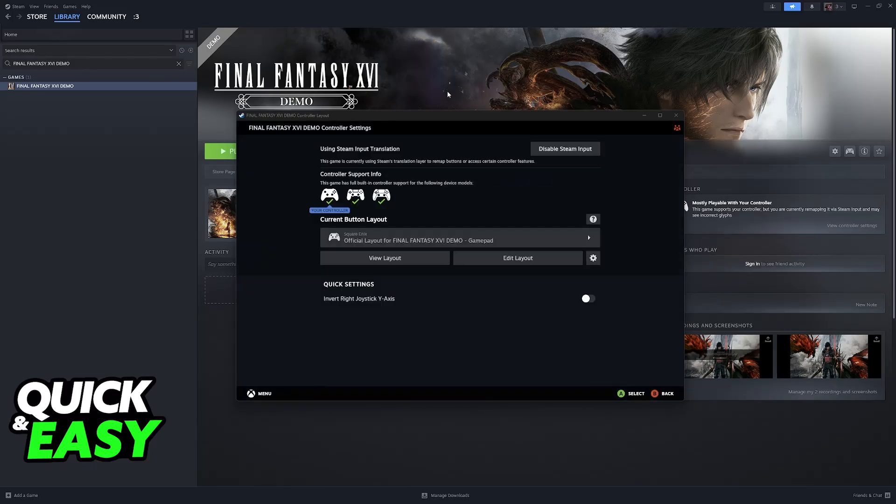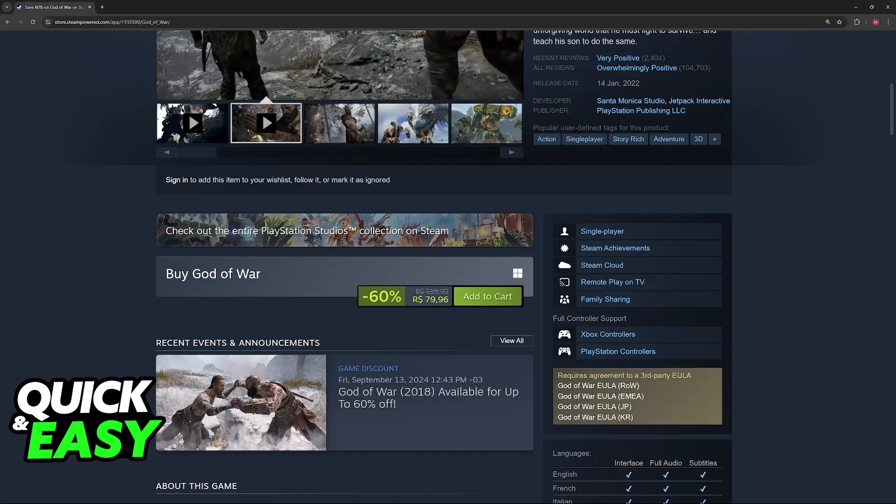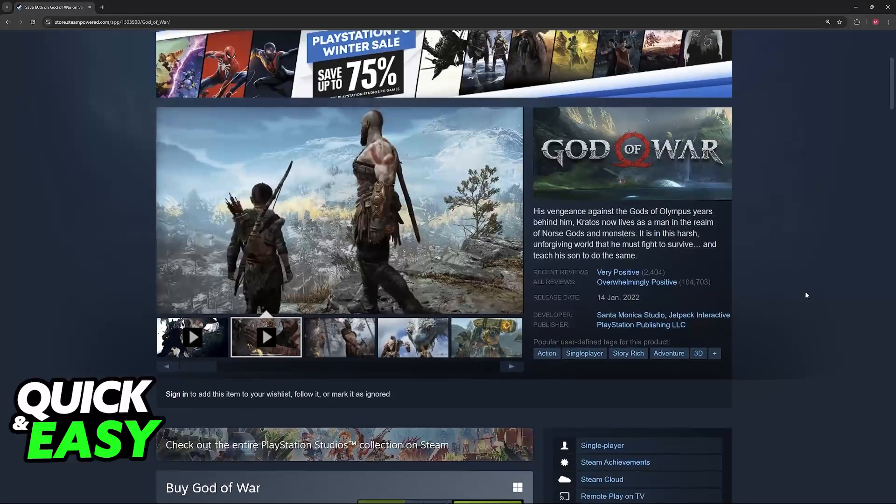But to keep it simple, just enable Steam input, which is very important, and then run God of War on PC through Steam.